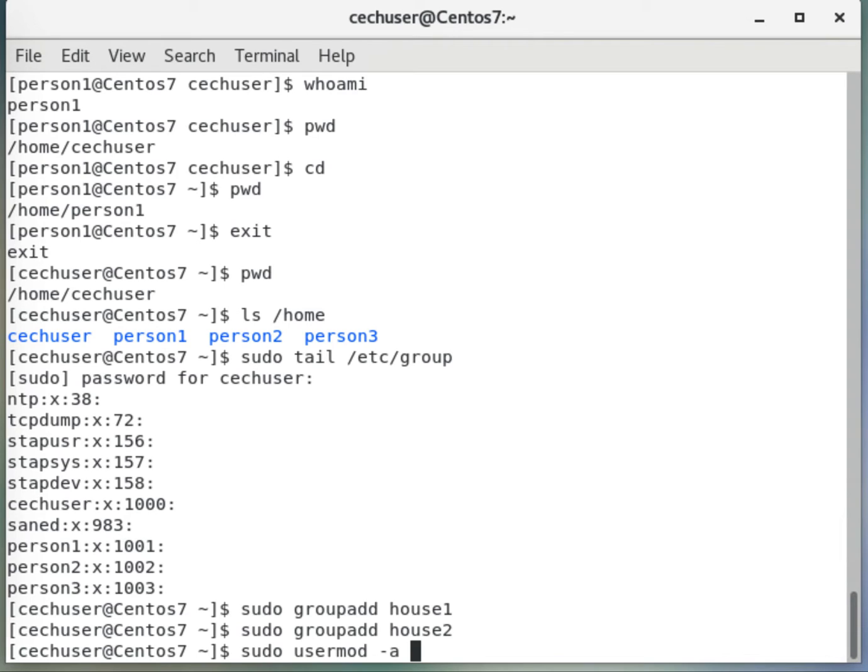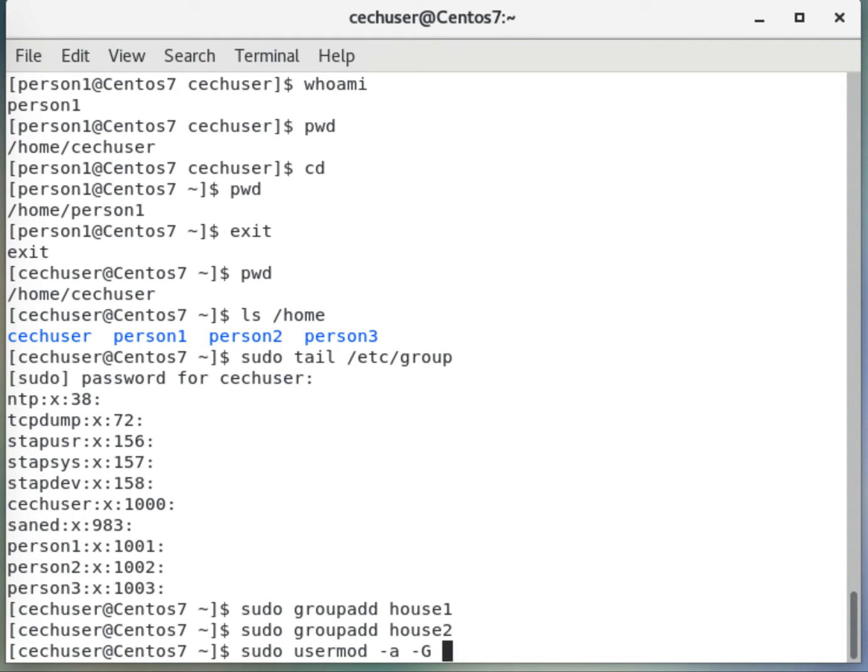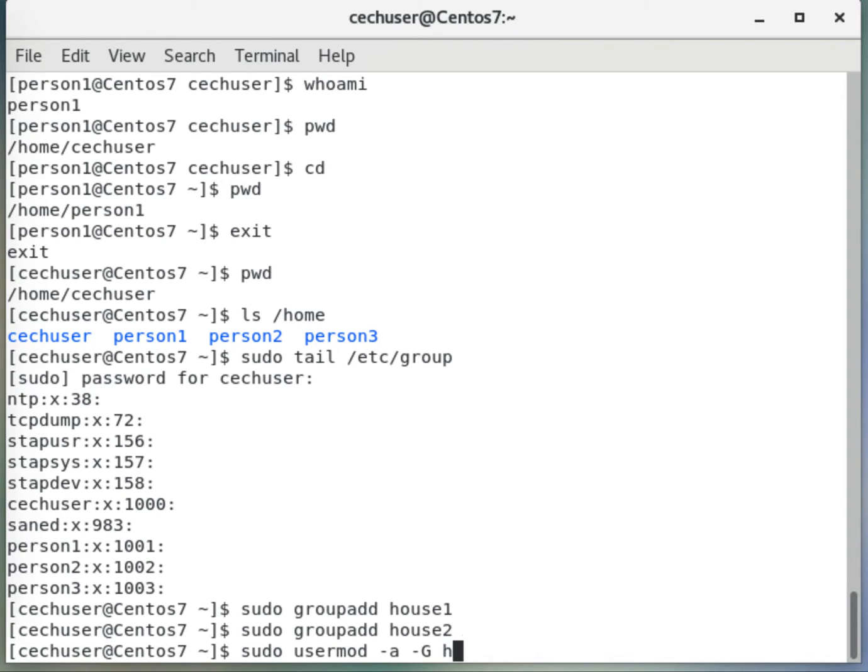The other one is the other groups. Each user has a primary group and also multiple supplementary groups. This would be a supplementary group. We are not changing the primary group of person1. The primary group of person1 is still person1 group. However, we want to put this into house2, so this will be a supplementary group. Instead of house1, first I will put that into house2, which user? Person1.